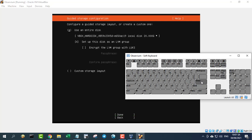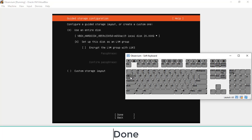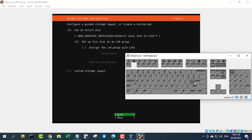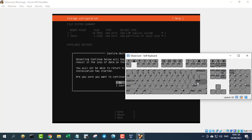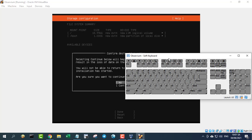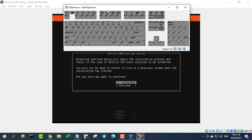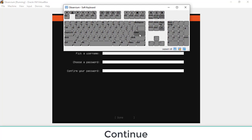You now have to select the storage configuration. Chances are good you can stick with the default. Tab down to continue and hit enter on your keyboard.